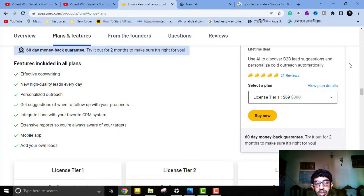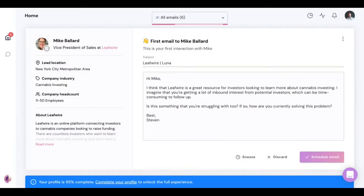Now let's see how you can use this software. Hi, I'm Steven from Luna. I'm really excited to show you what we've built and how Luna is helping small teams of SDRs become much more effective and close more deals.